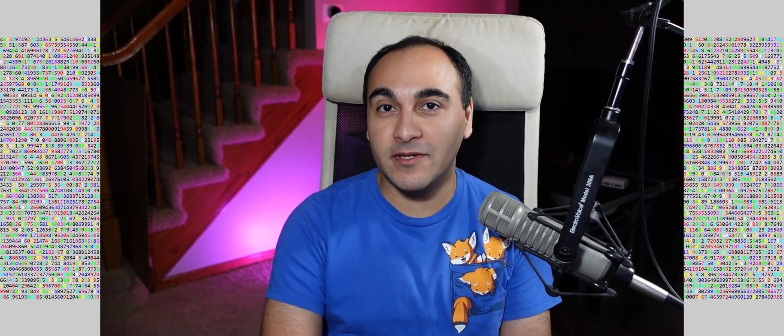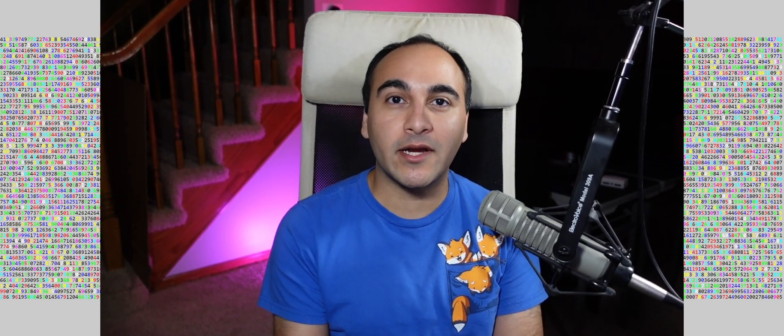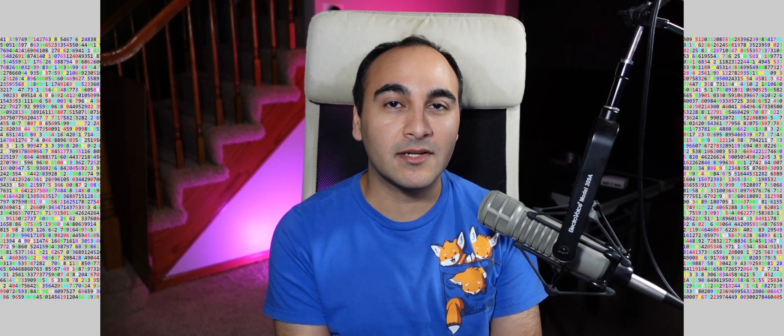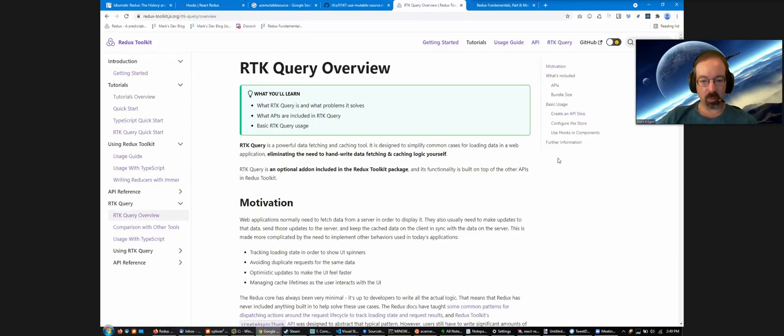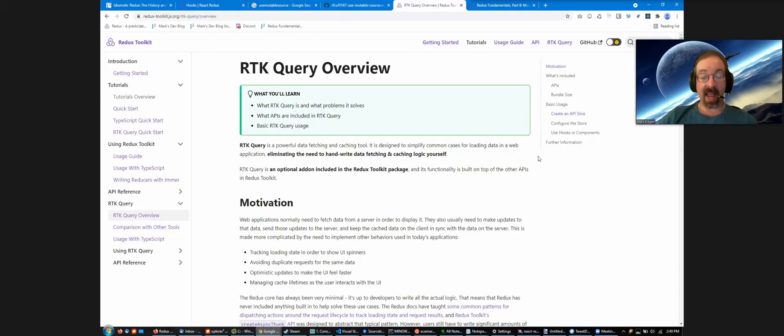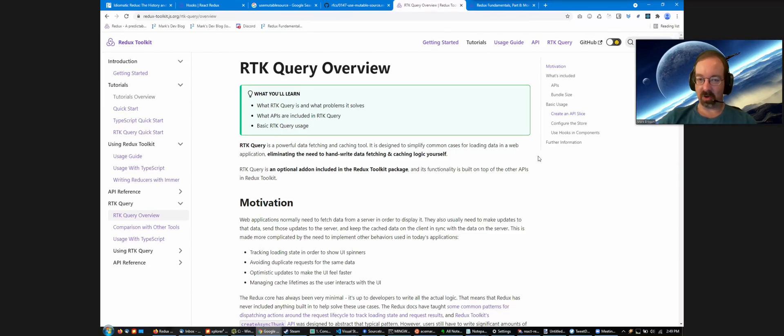Hey everyone, welcome to this special video today. We have Mark Erickson here and he's going to talk about Redux Toolkit Query. We released Redux Toolkit 1.6 about a month ago and it has a brand new API that we call RTK Query.